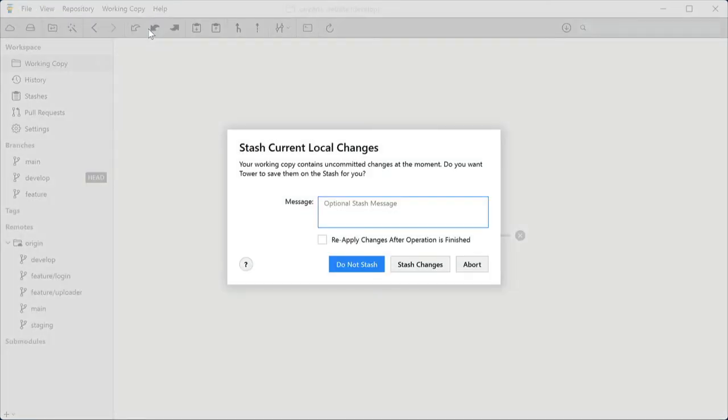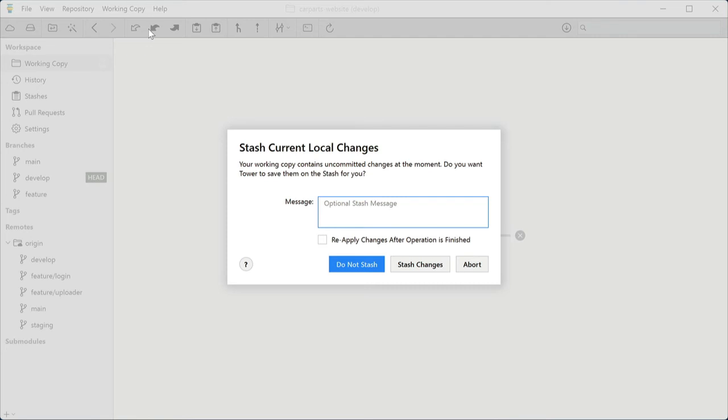There are a couple of situations in Git where a clean working copy, so no local changes, is better or even required. Git's stash feature allows you to put your local changes on a clipboard. And Tower makes this easier by automatically offering to do this for you when you pull or merge or check out a branch while having local changes.